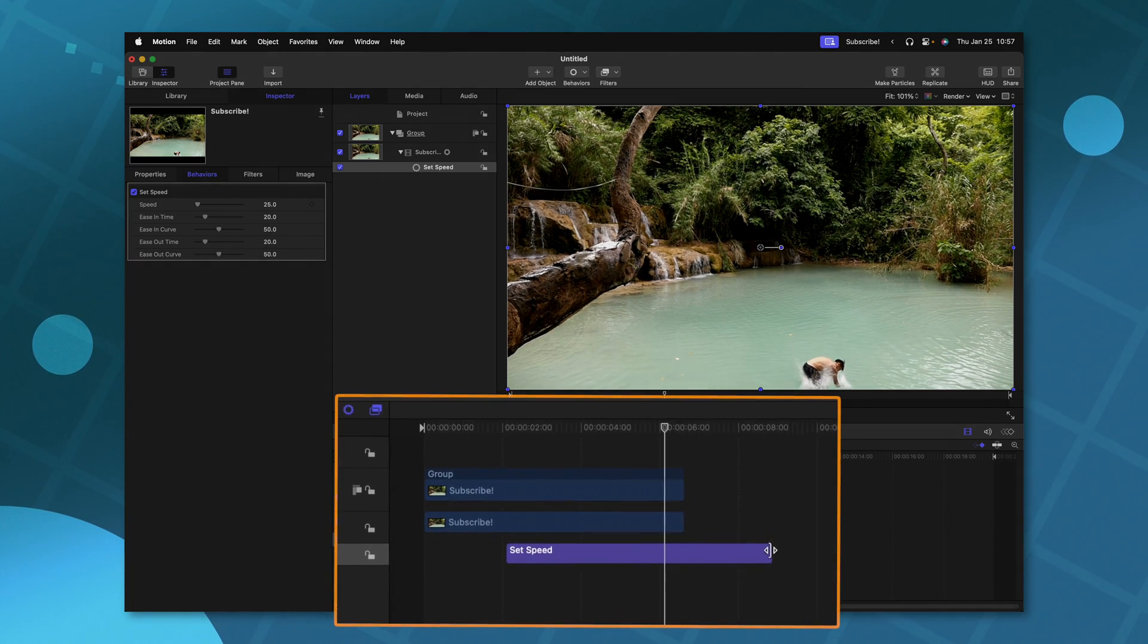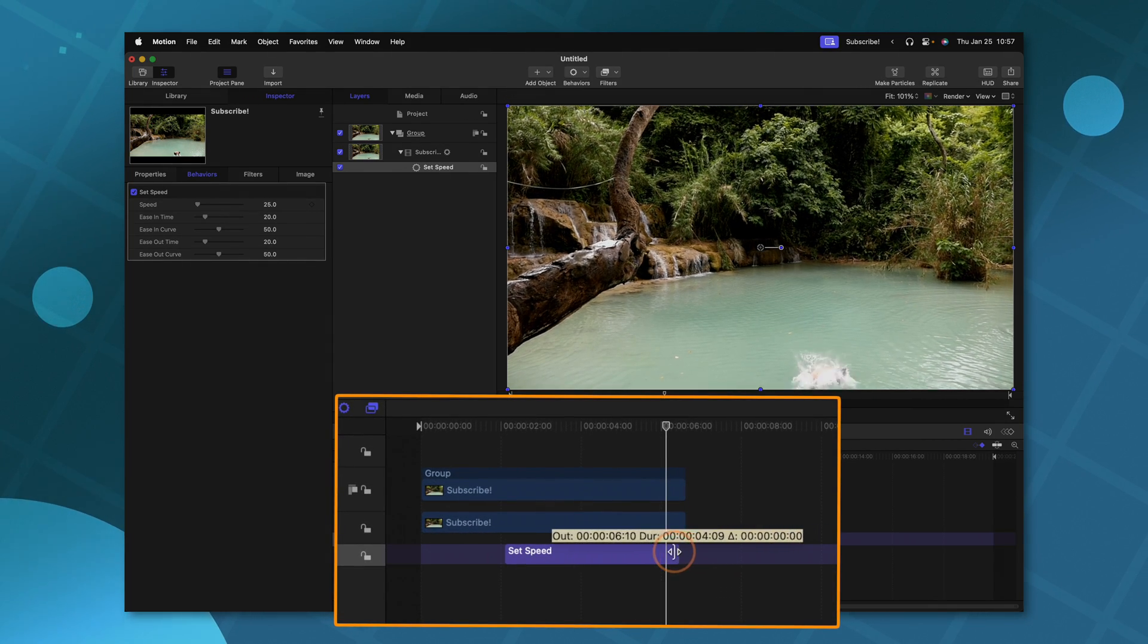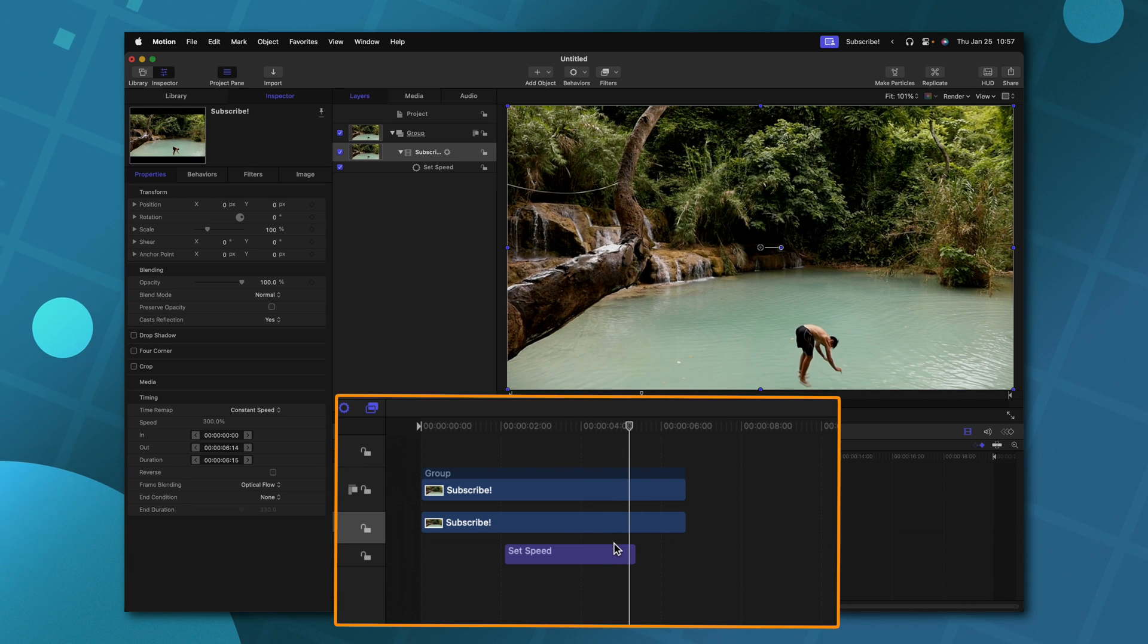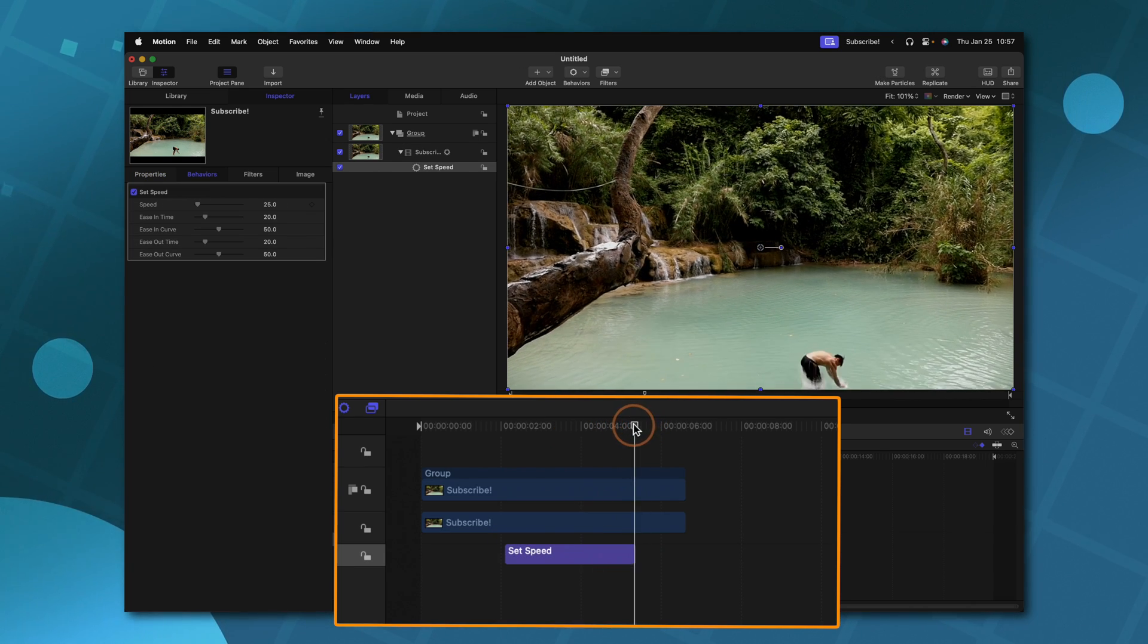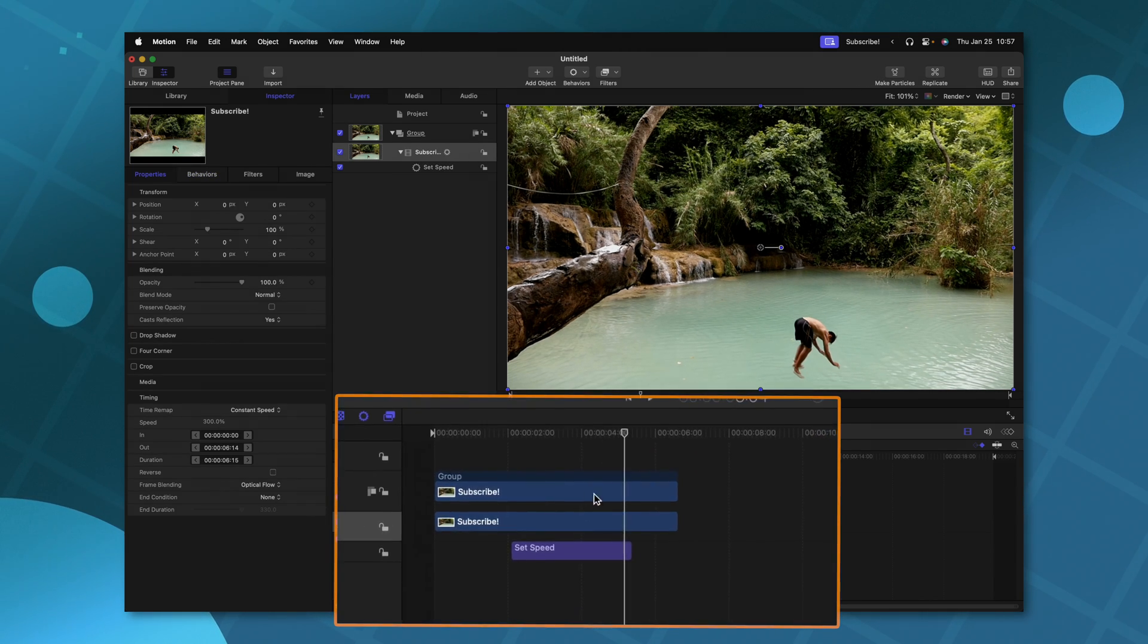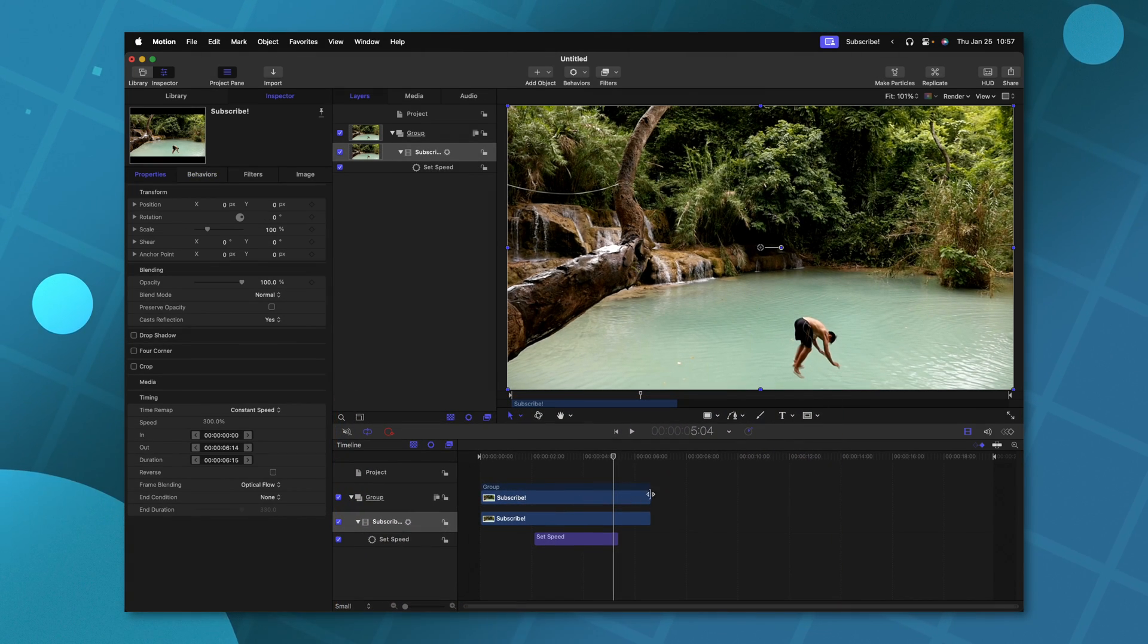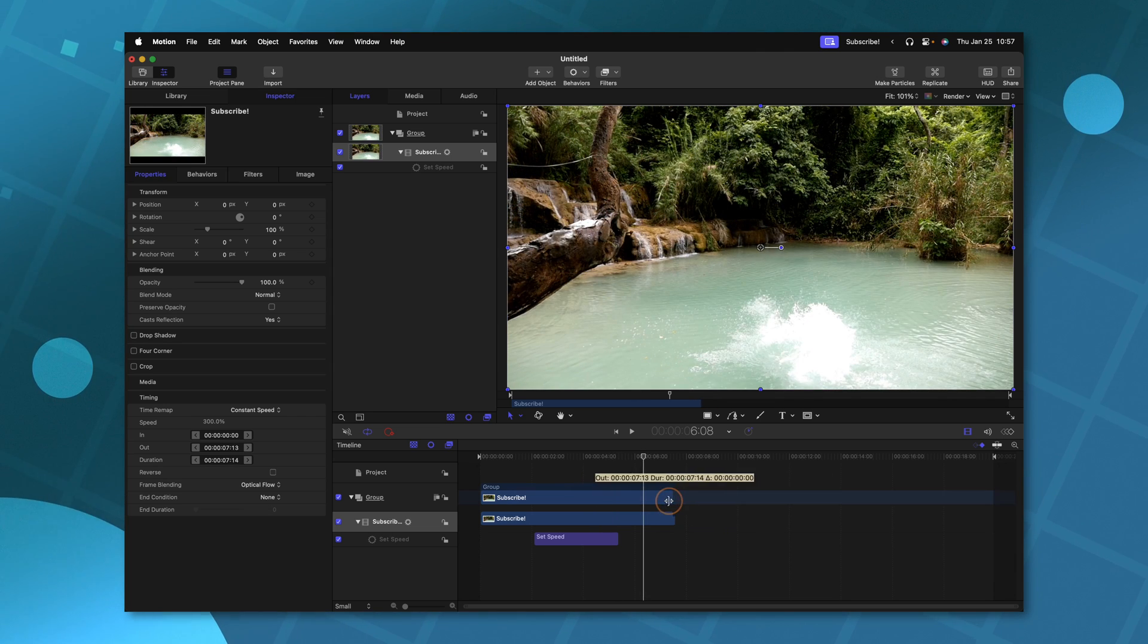And if we wanted it to speed back up, we could go ahead and shorten this down quite a bit. And so now once this purple parameter behavior ends, the speed is going to go back to its original state. It should also be noted that because we slowed down this portion of the video, we actually have additional video we can extend at the end.